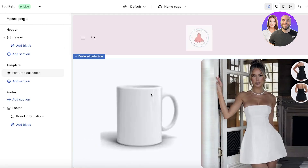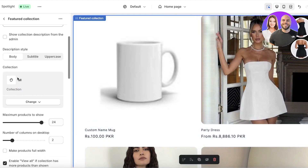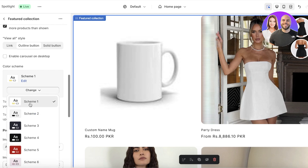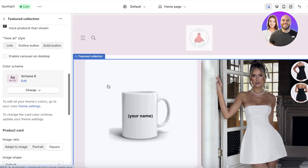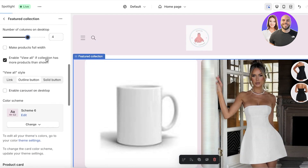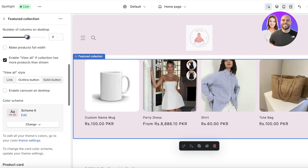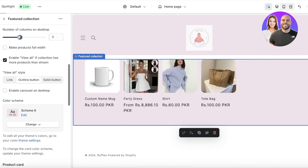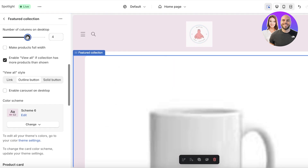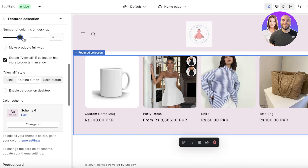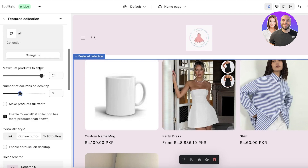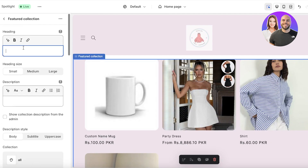Going back into the Featured Collection section, I'll edit the color scheme — scroll down, click Change, and select the new color scheme. You can also choose the number of products displayed in one row. If you want more than six or seven products you can do that too. The minimum is one per row; I'll keep it at three, which looks decent.